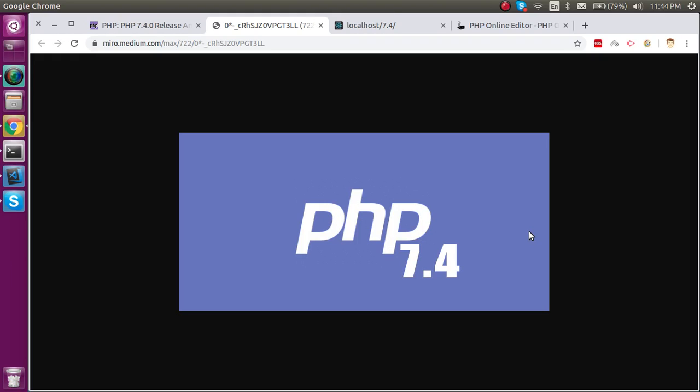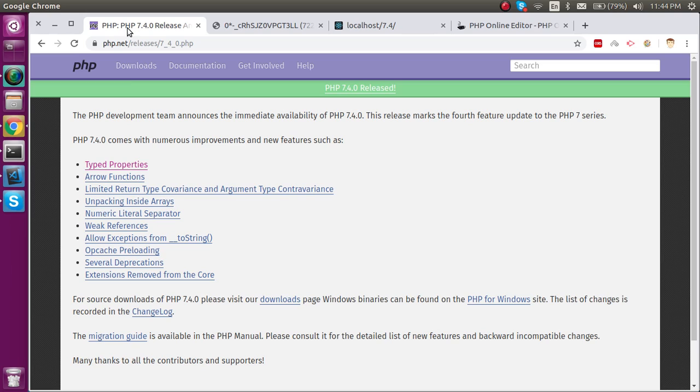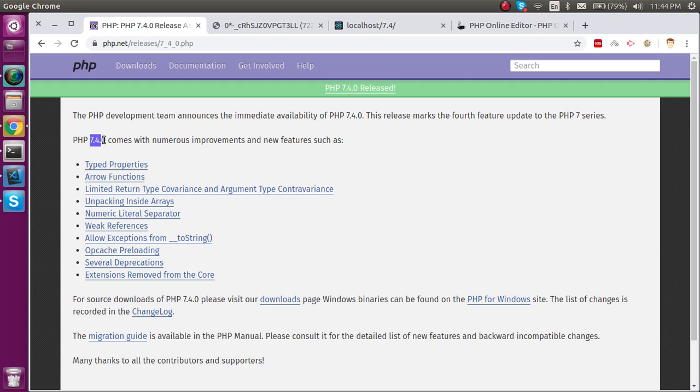My name is Anil and today we will learn about the typed properties of PHP. This property was introduced in PHP 7.4 just some days ago. In the last video I gave you an overview of everything which is released in PHP 7.4.